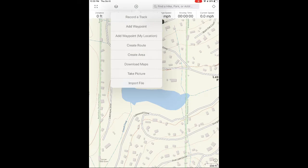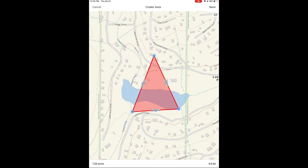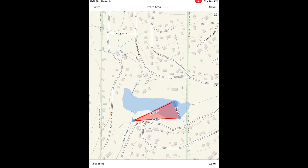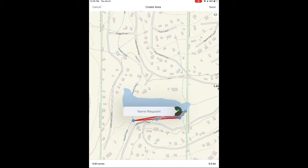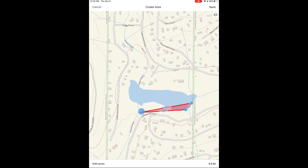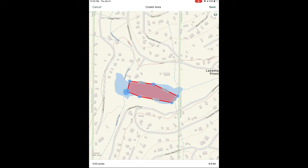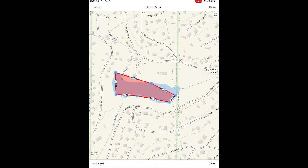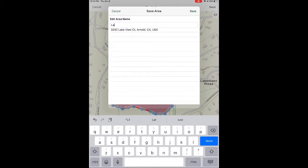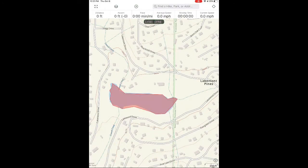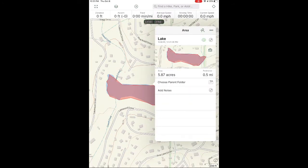To measure an area, select the plus sign with a circle and create area. You will see a red triangle with blue waypoints. You can simply adjust the waypoints by dragging and dropping them, and add new ones by selecting the red line and dragging and dropping. Create as many waypoints as needed to match the exact shape of the area you are measuring. When you're done, you can edit the name of this area, select it, and it'll show you all the information on that polygon you created.